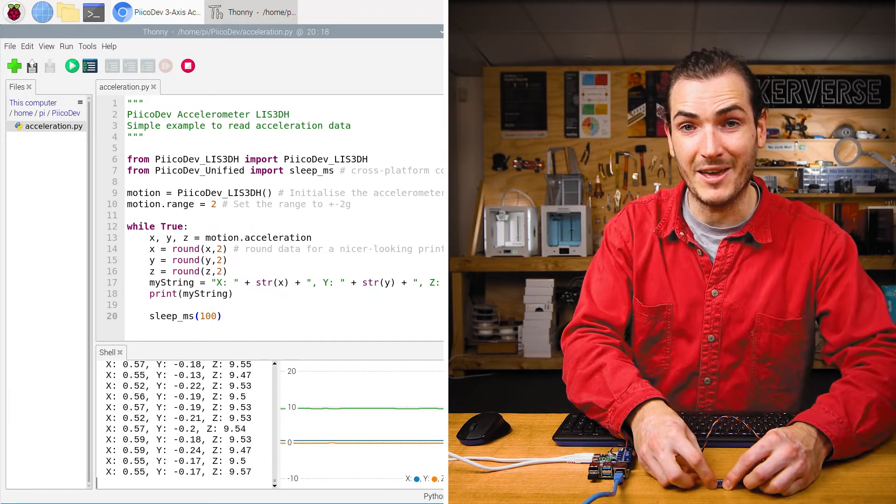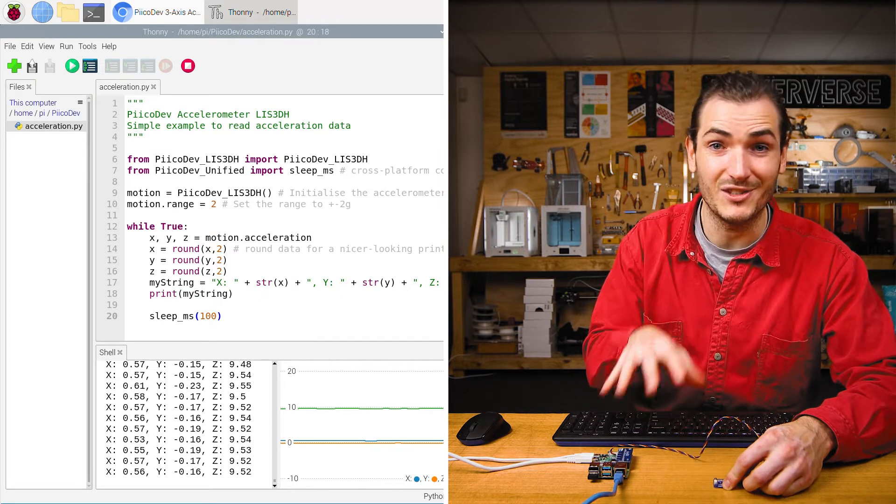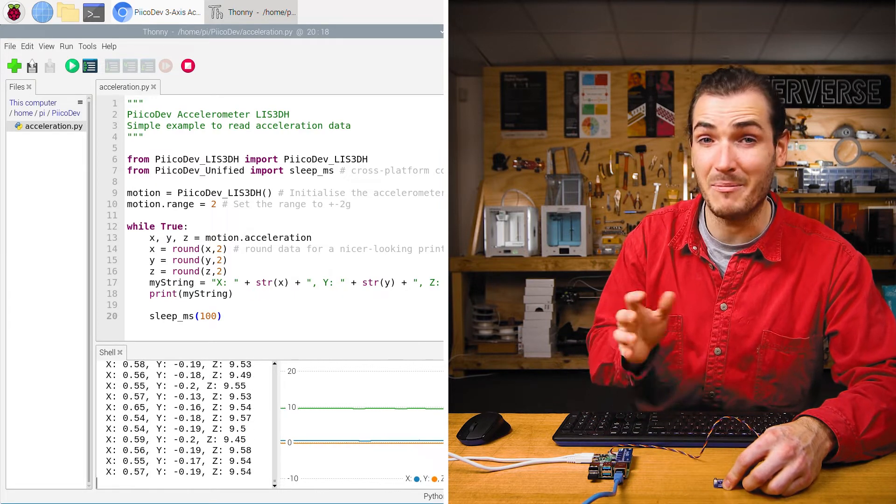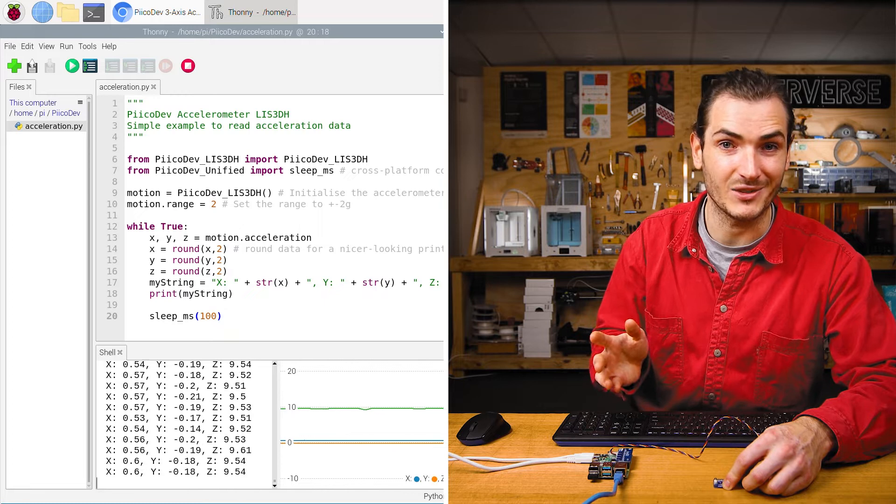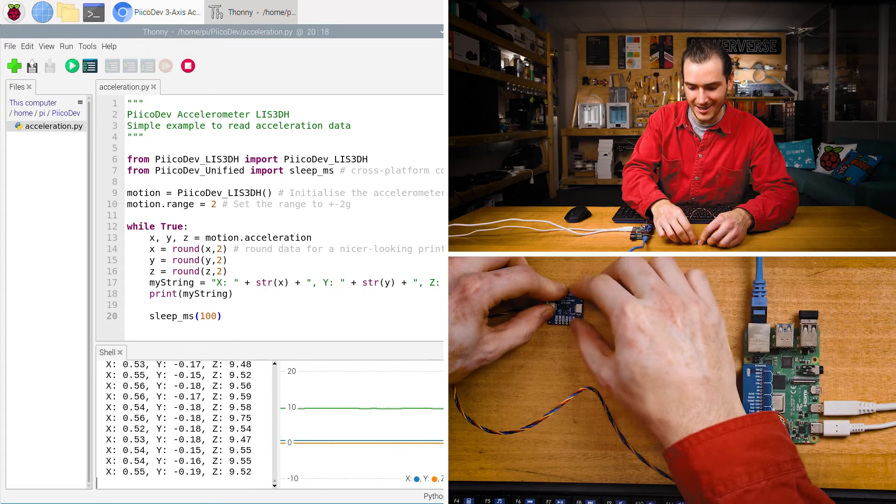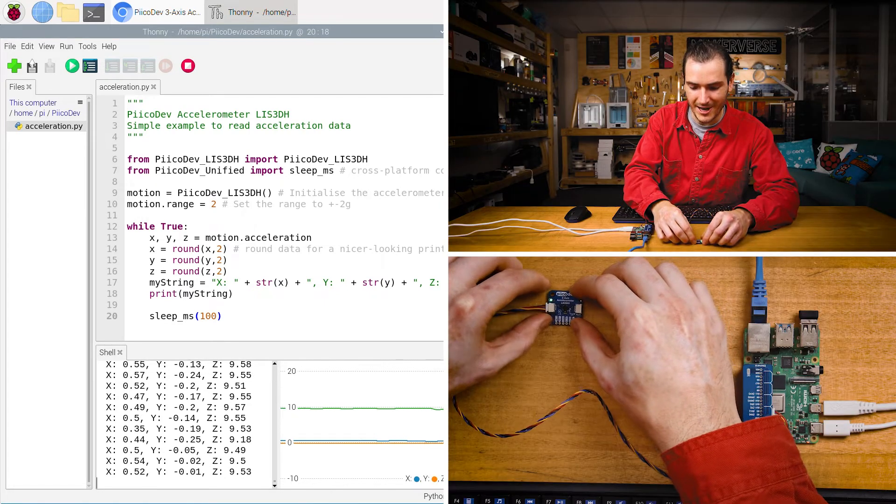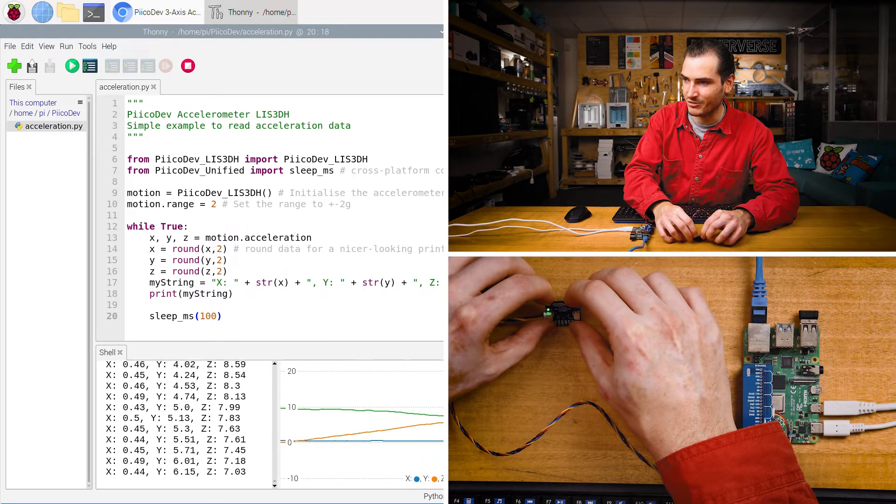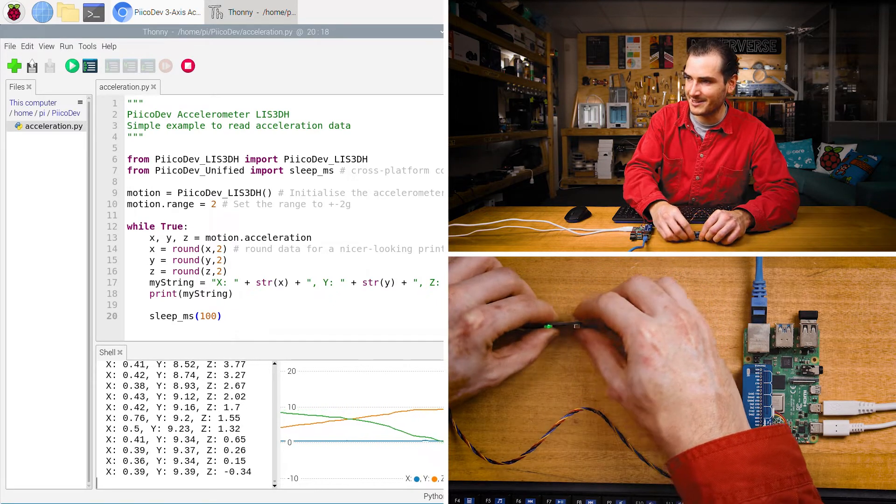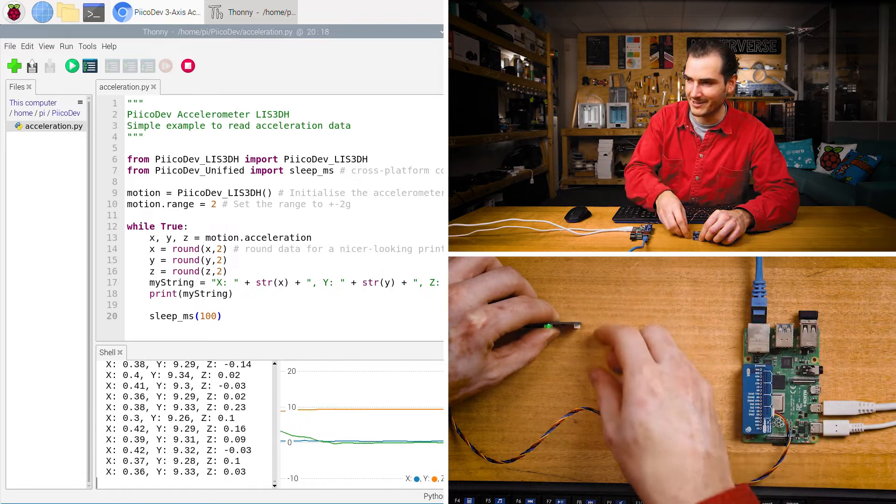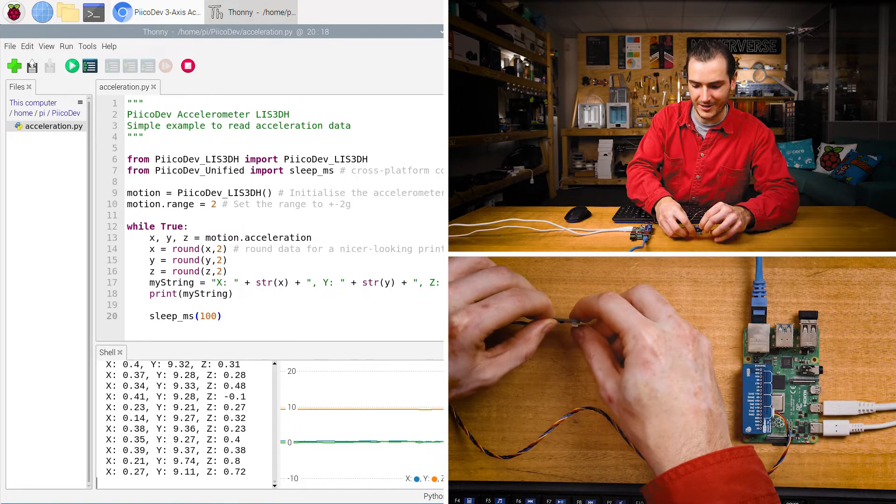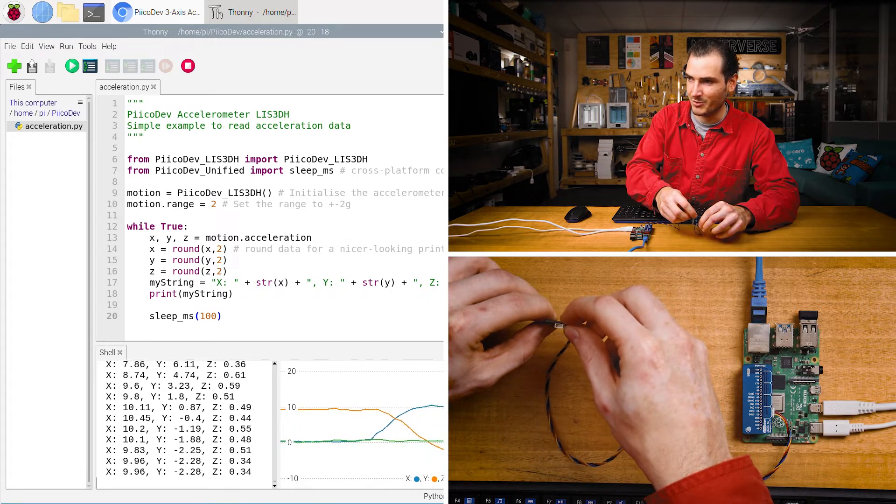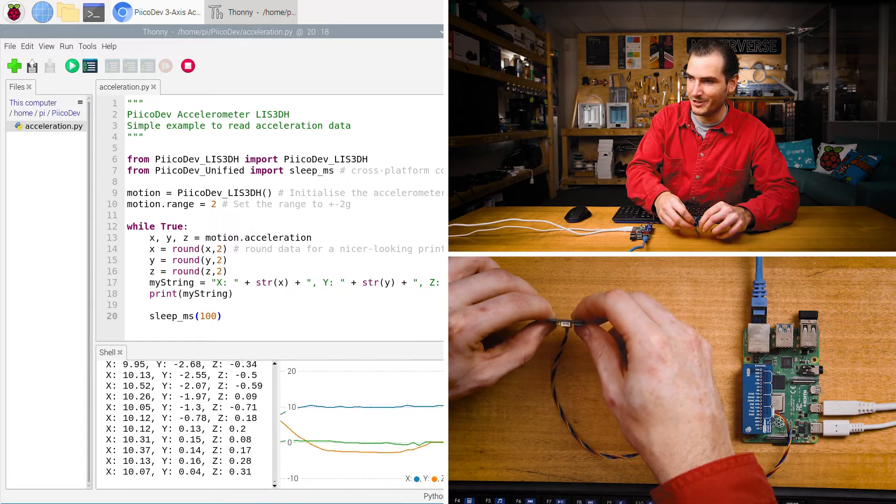Remember, an accelerometer at rest on the surface of the earth ought to read about 9.8 meters per second squared upwards. If I tilt it so the y-axis points up, we can watch those lines cross. And now the y-axis is pointing directly up, reading about 10. And I'll turn it so that the x-axis is pointing up. That's pretty cool.